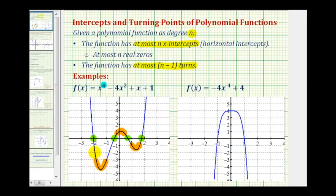Notice when the graph turns, we either have a high point or a low point on the graph, which will always give us a maximum or minimum function value at that location.